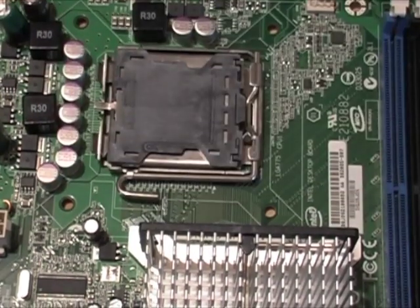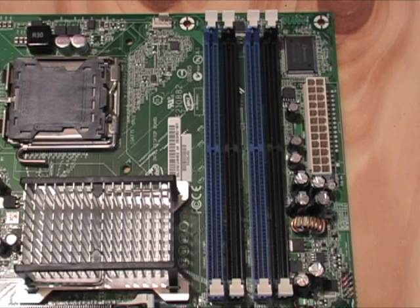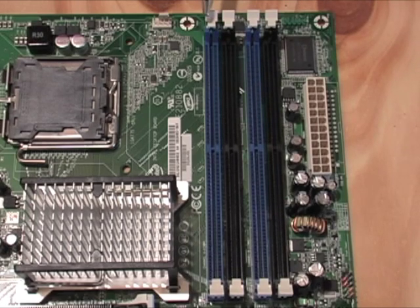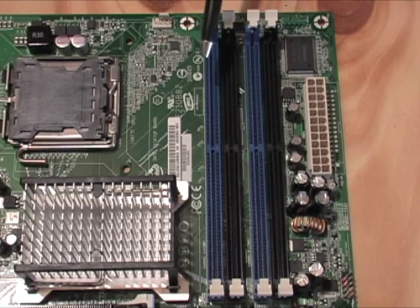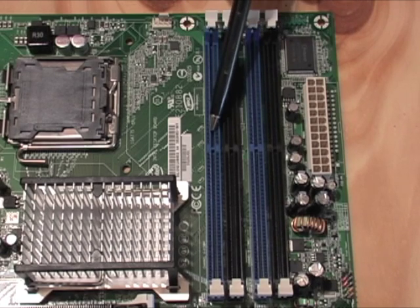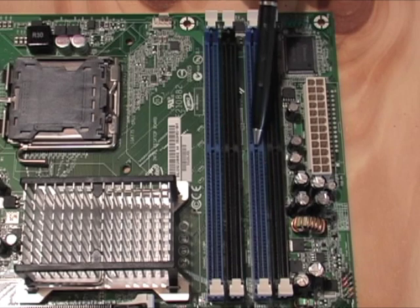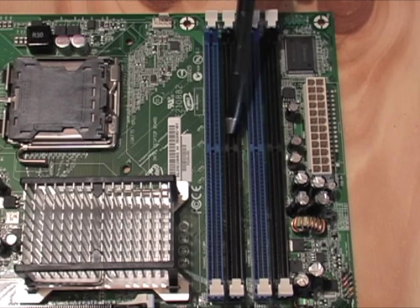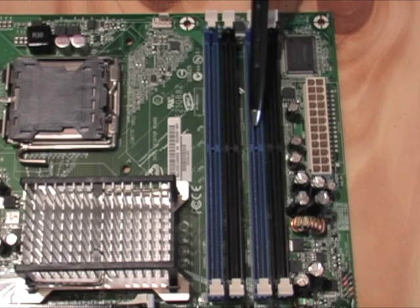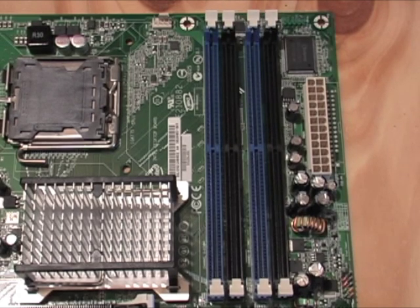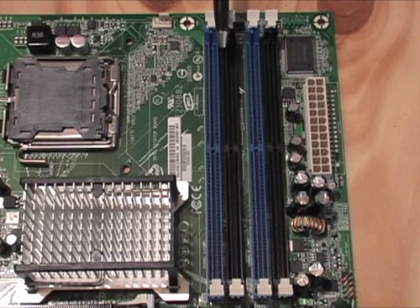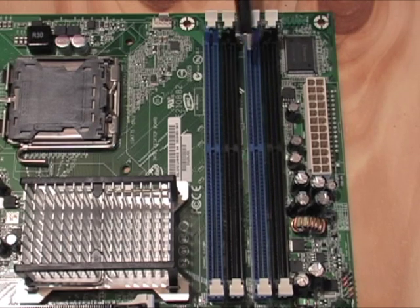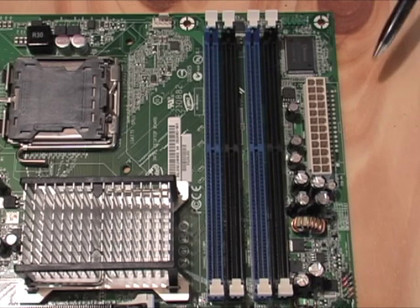This is a dual channel DDR2 memory board that supports up to 800. We have a channel A, which is indicated by the blue, and a channel B, which is indicated by the black. That's set up so each CPU would have its own memory allocation. It's also usually a good idea to match RAM, so 512 on one side, 512 on the other, things like that.